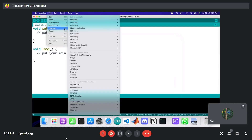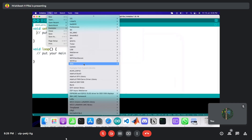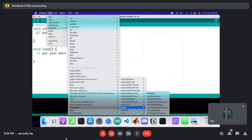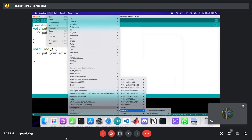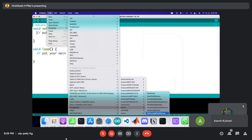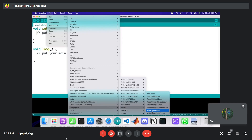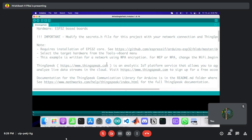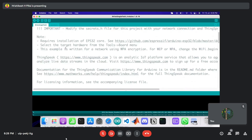ThingSpeak also provides example sketches for us to follow and modify. Go to Examples > ThingSpeak and you'll see options for various boards including the ESP32. Inside the ESP32 examples there is one called 'Write Single Field,' which lets us send a single field of data from the ESP32 to the cloud platform — matching the single field we set up on ThingSpeak earlier.